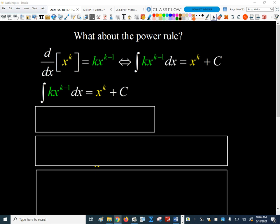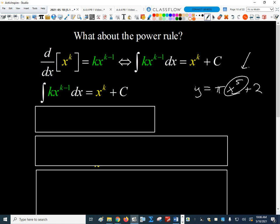That's not a very convenient way to write the rule. If you're thinking about the way that we apply the power rule when we differentiate, we don't want to incorporate some weird constant out front. We want to just be able to say if I've got x to some power, how do I differentiate that? For example, if I were differentiating something like y equals pi times x to the fifth plus 2, and I want to take the derivative of that, I don't want to worry about that pi. I'm just going to leave the pi out front and differentiate the x to the fifth part and then multiply the result times pi.